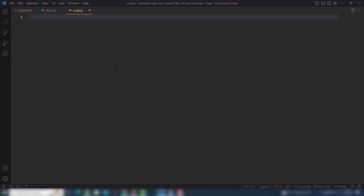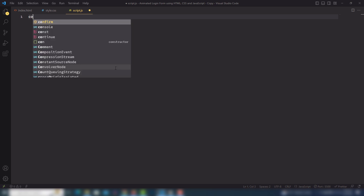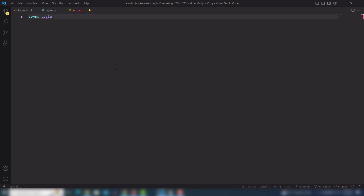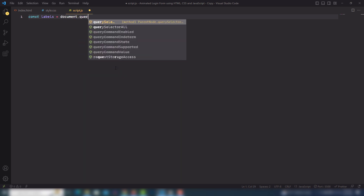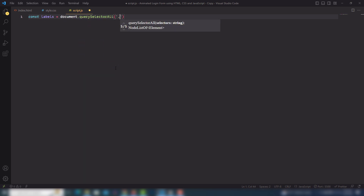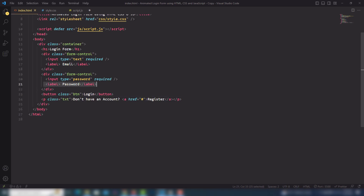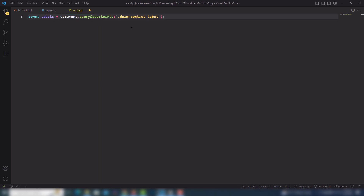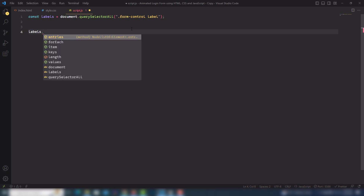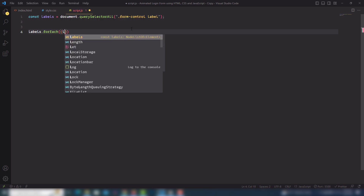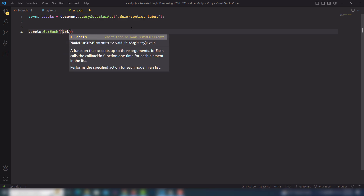First of all you need to create a const and select all the labels using document.querySelectorAll. You need to select all of the label tags inside the form-control. Inside there are two label tags — one for email and one for password. I need to extract them one by one.